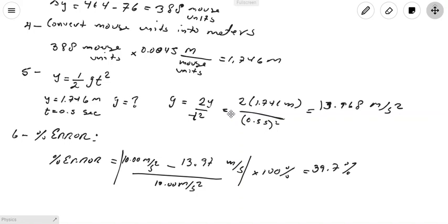This result is a very high value compared to the accepted acceleration of gravity. To find the percent error: take the absolute value of (10 m/s² minus my calculated value) divided by 10 m/s², multiplied by 100%. The report specifies using 10 m/s² as the accepted value rather than 9.81. In my case, the percent error came out to 39.7% — a very high error. The accuracy depends on how carefully you measured the ball's positions at each instant.